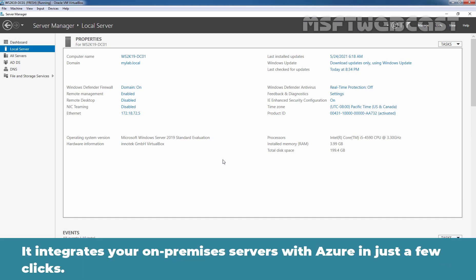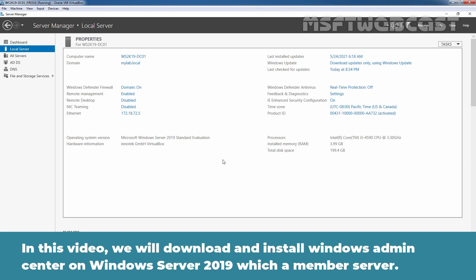It integrates your on-premise servers with Azure in just a few clicks. In this video, we will download and install Windows Admin Center on Windows Server 2019 which is a member server.